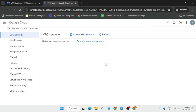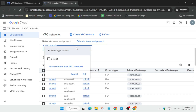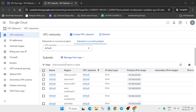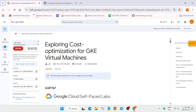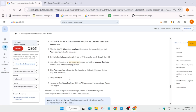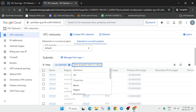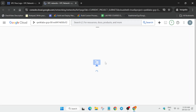In the subnet section, select the default option and click OK. For the filter option, come to the lab instructions and find the zone. Go to task number three — here you can see the region. In my case it's us-central-1, but in your case it might be different. Paste your region, hit Enter, and you'll see the subnet appear.